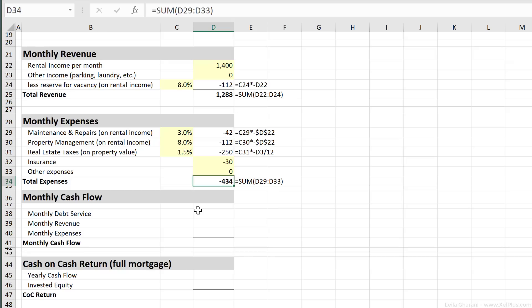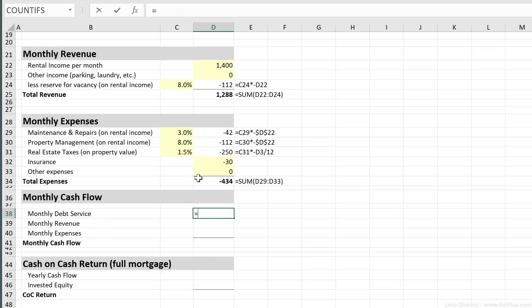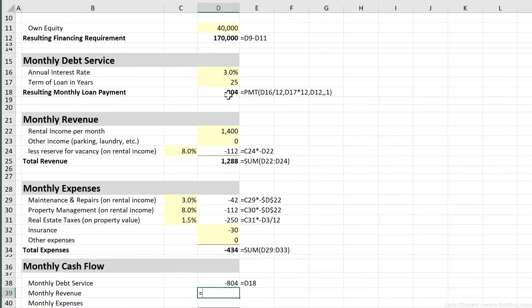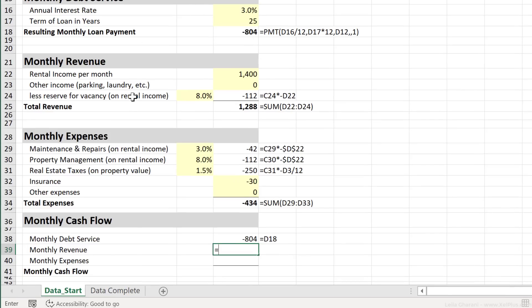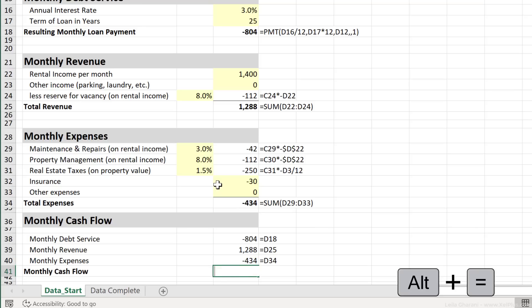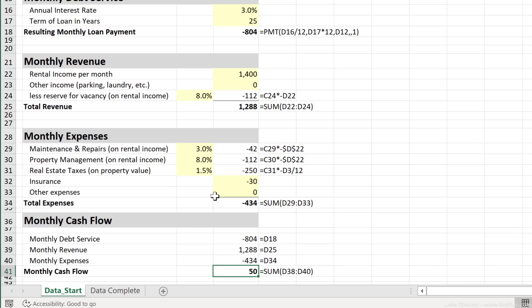So now let's calculate the monthly cash flow, which is the sum of debt service, monthly revenue, and our monthly expenses. Two of these are negative because for the first one, we're borrowing money from the bank. That's this much. Then we have our monthly revenue. That's our total revenue right here. And then we have our monthly expenses, which is this much. So what's our cash flow each month? Let's use the sum, $50. That's not much. I guess we're going to have to hold on to that job a little bit longer.